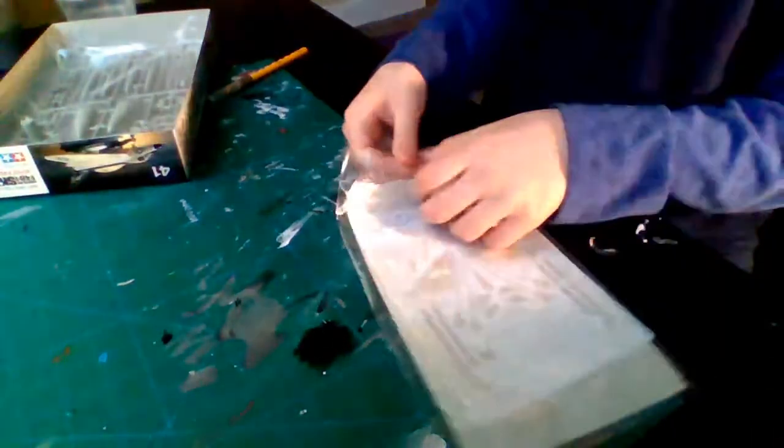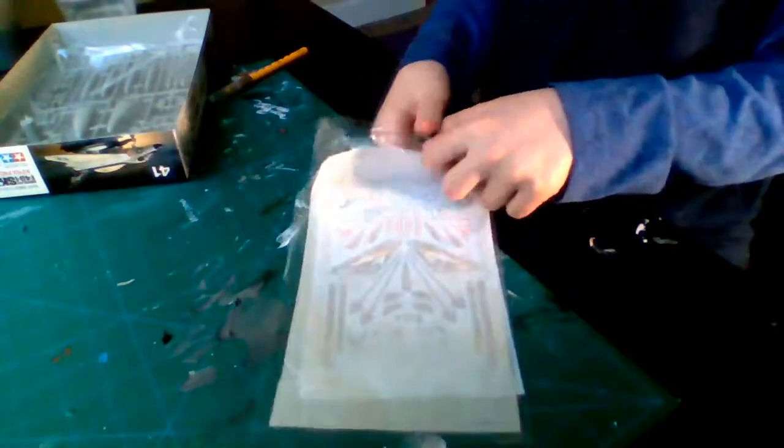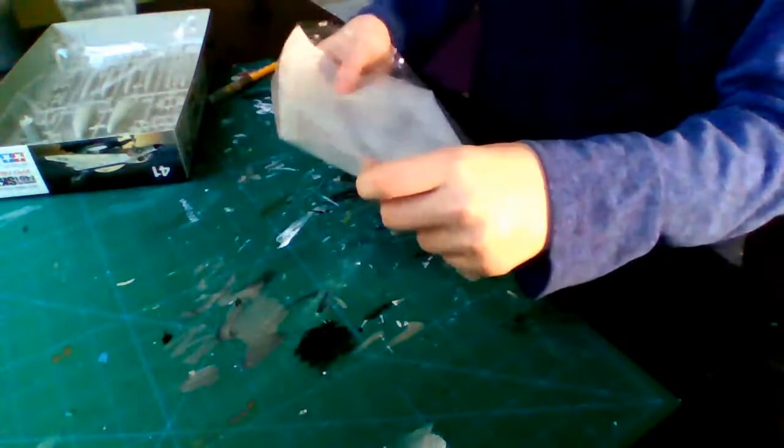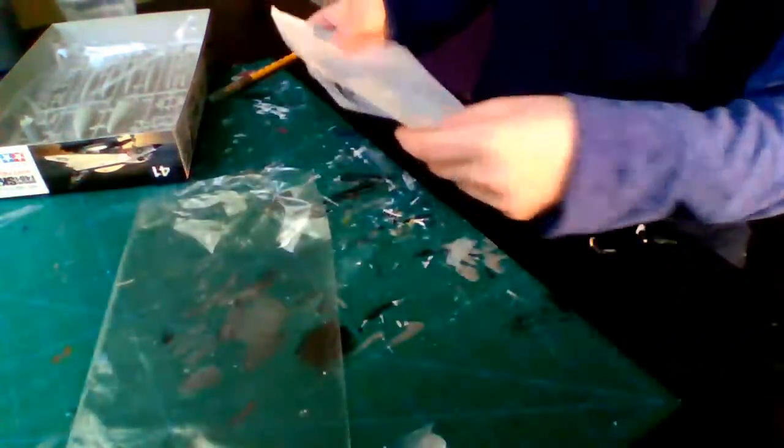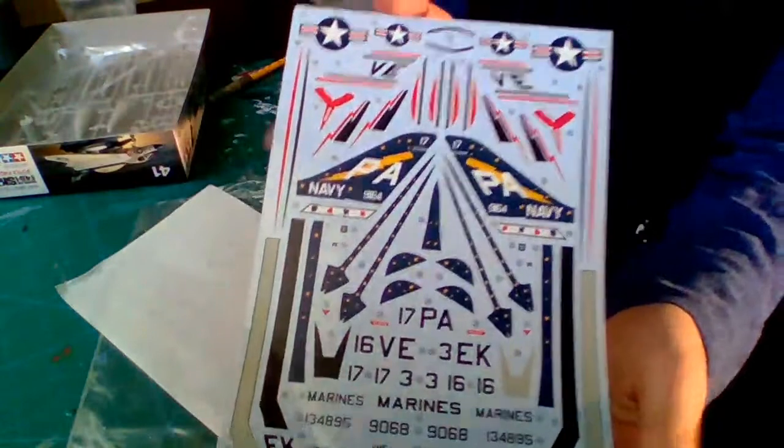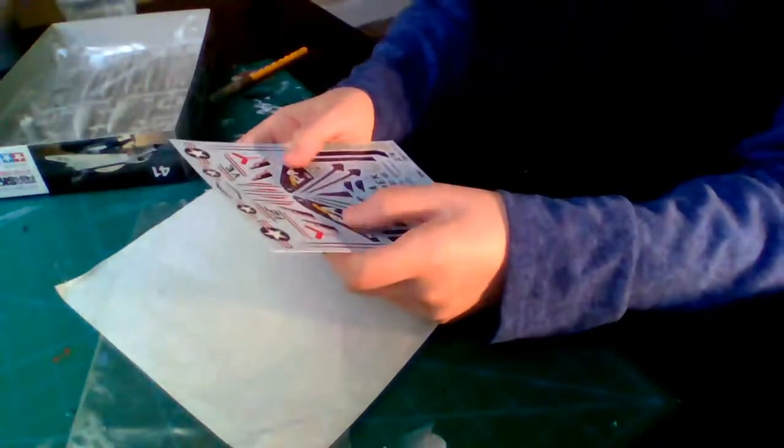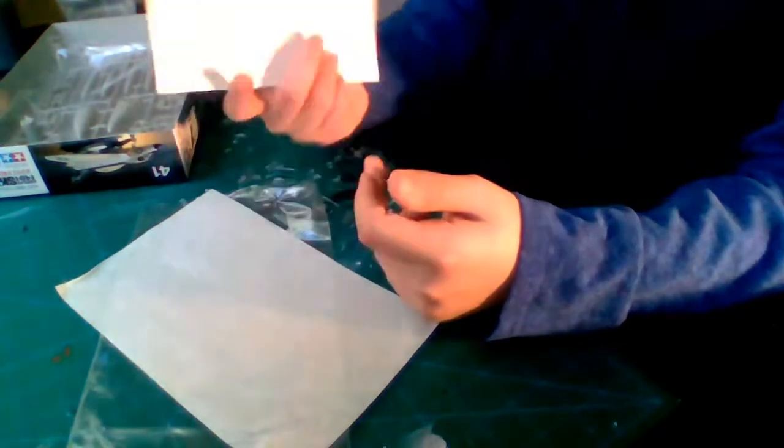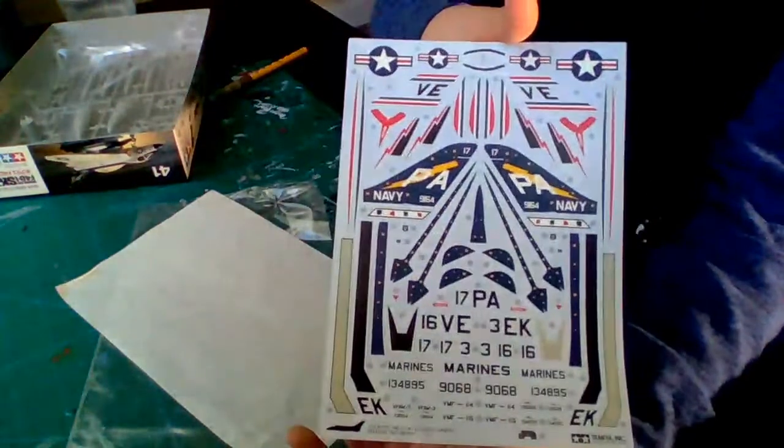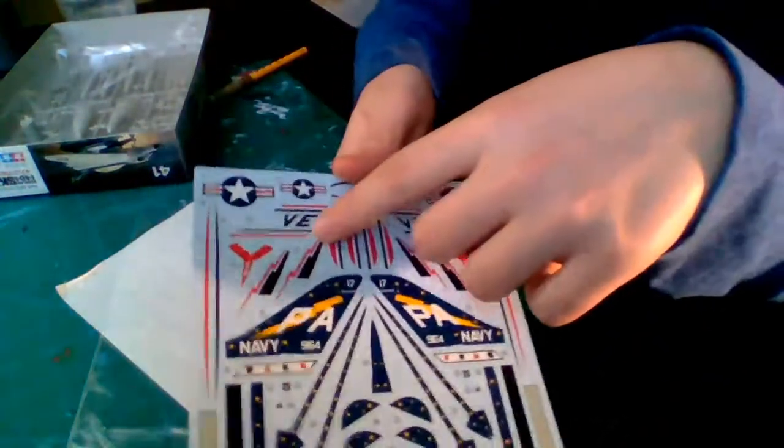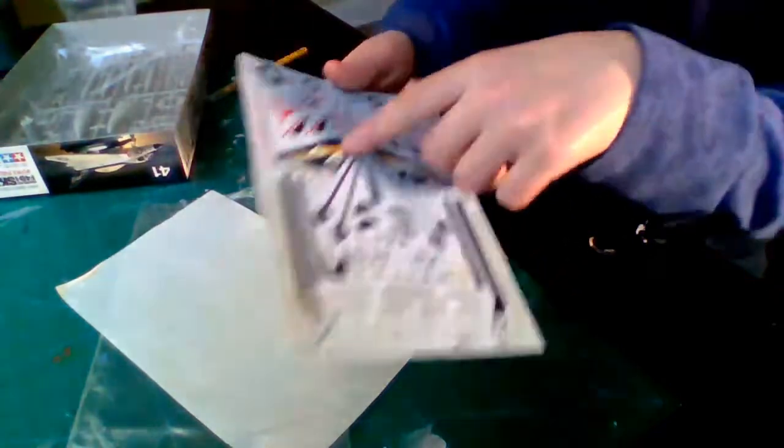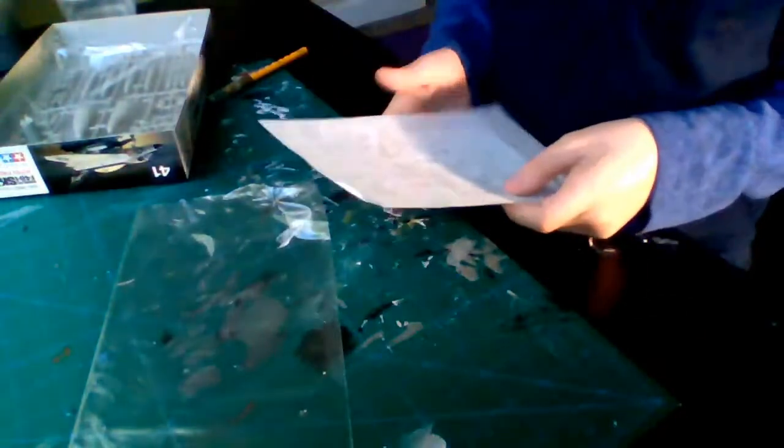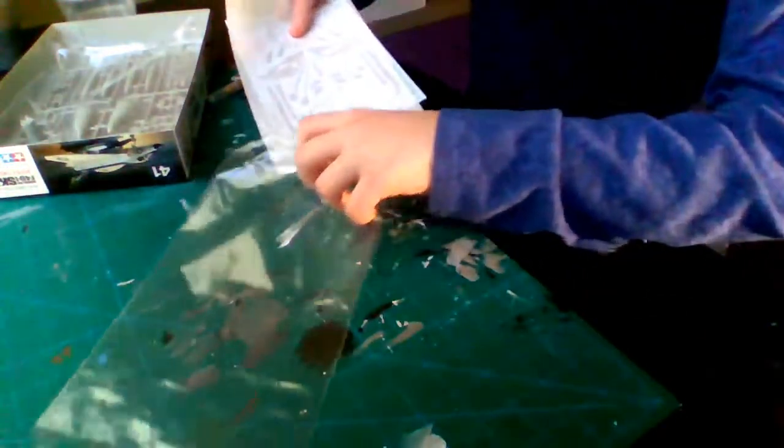Next up we have the decals. Pretty dang nice decals if I do say so myself. They look good, feel good. Yeah, these are some pretty good decals. I like them. Now I would like to do the red, white, and blue one, but I'm a Navy guy so I'm going to stick to my guns. I'm going to do the Navy one. Let's close this back up and put it away so the decals do not get damaged.